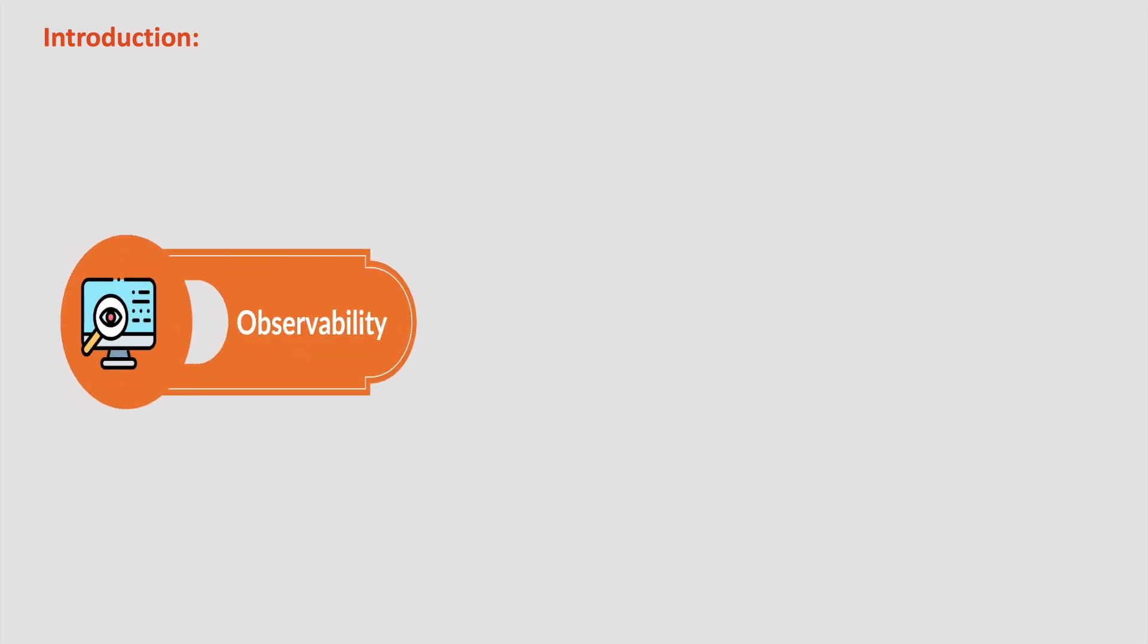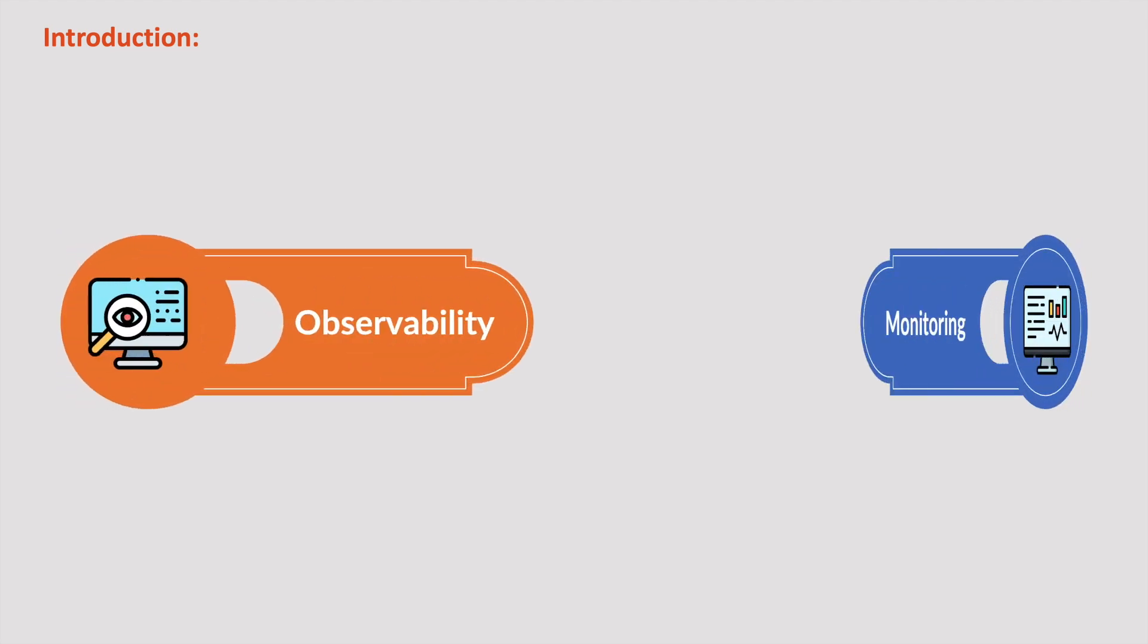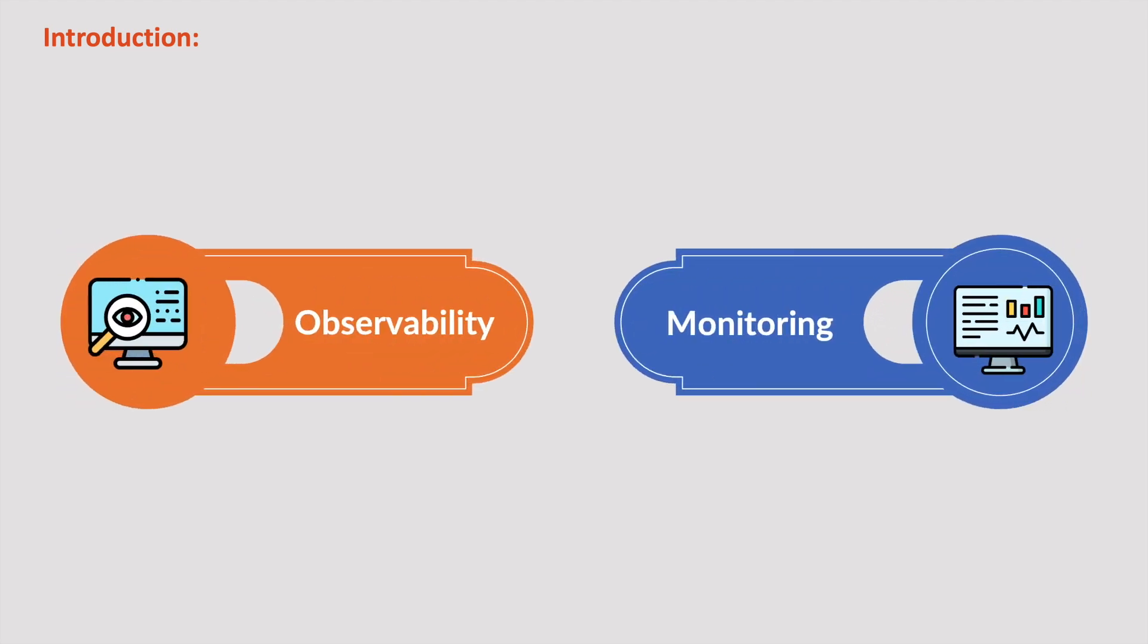Hey guys, welcome to the Prometheus series. In our previous video, we discussed the concepts of observability and monitoring in detail, highlighting their differences.